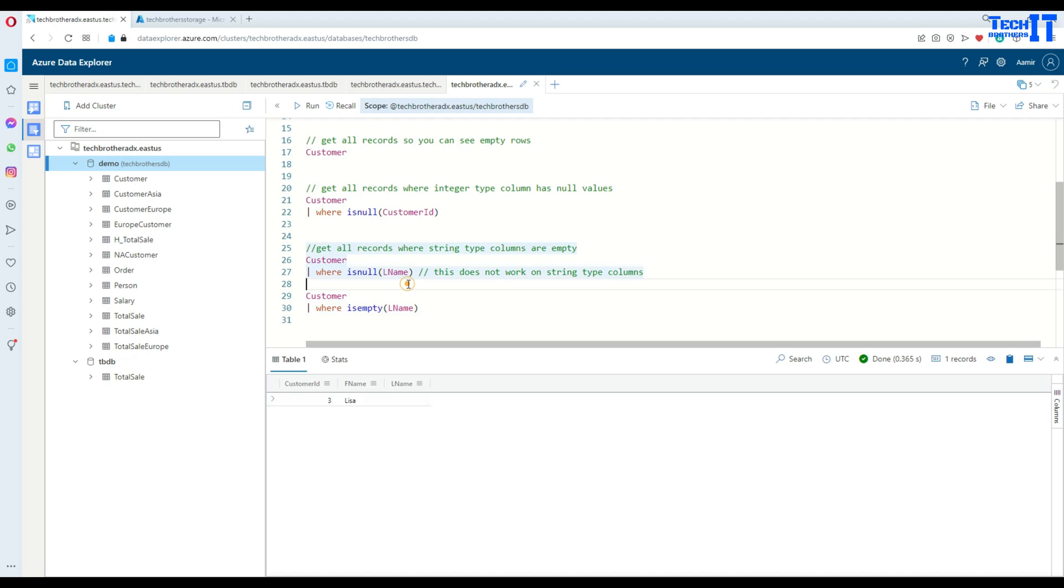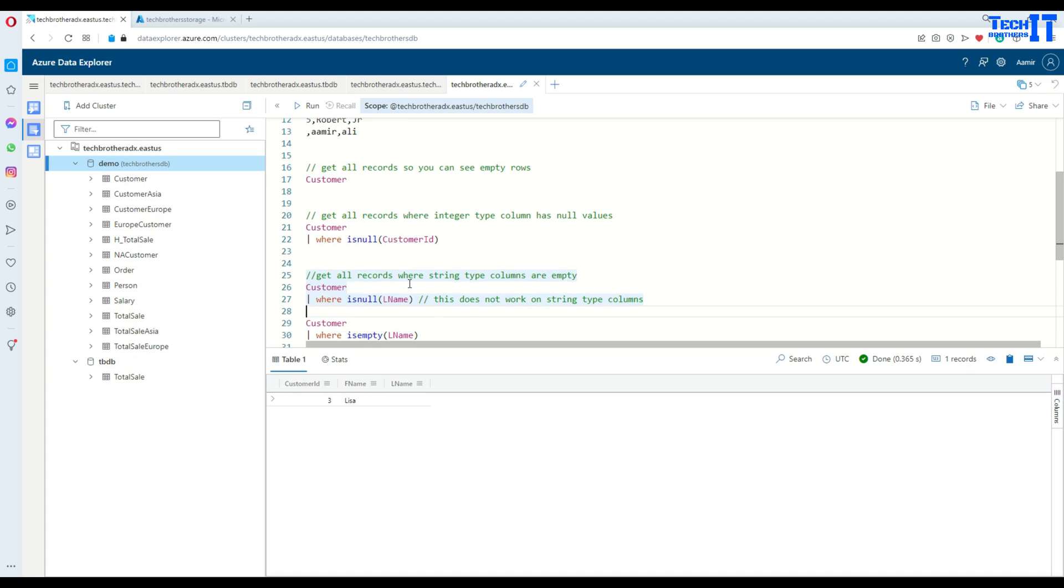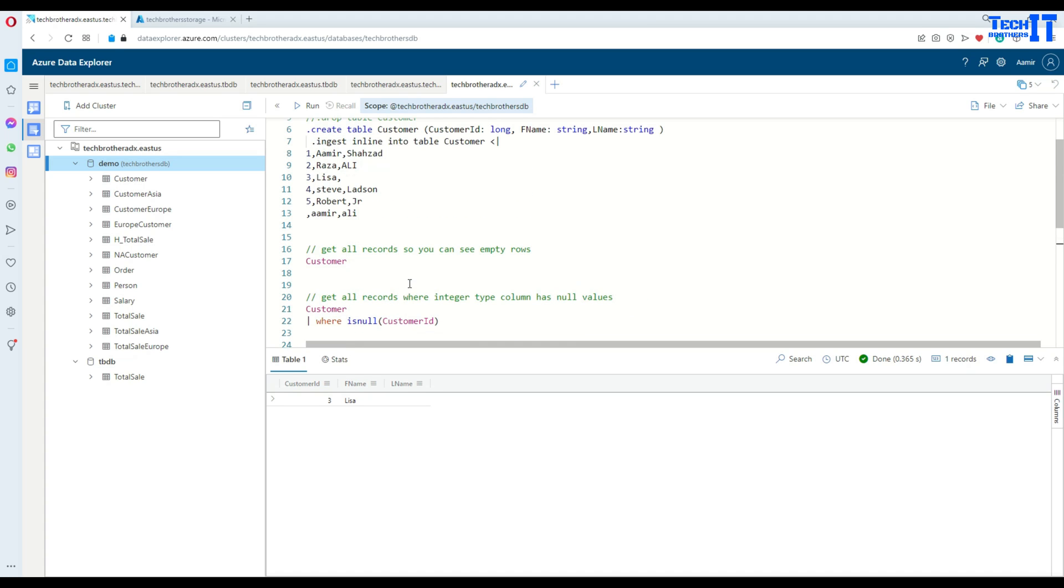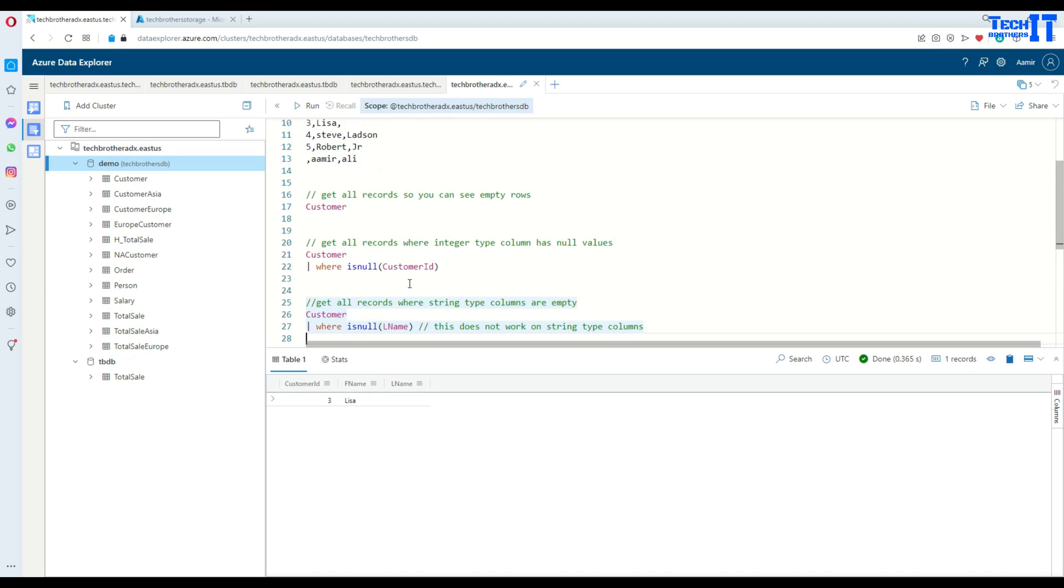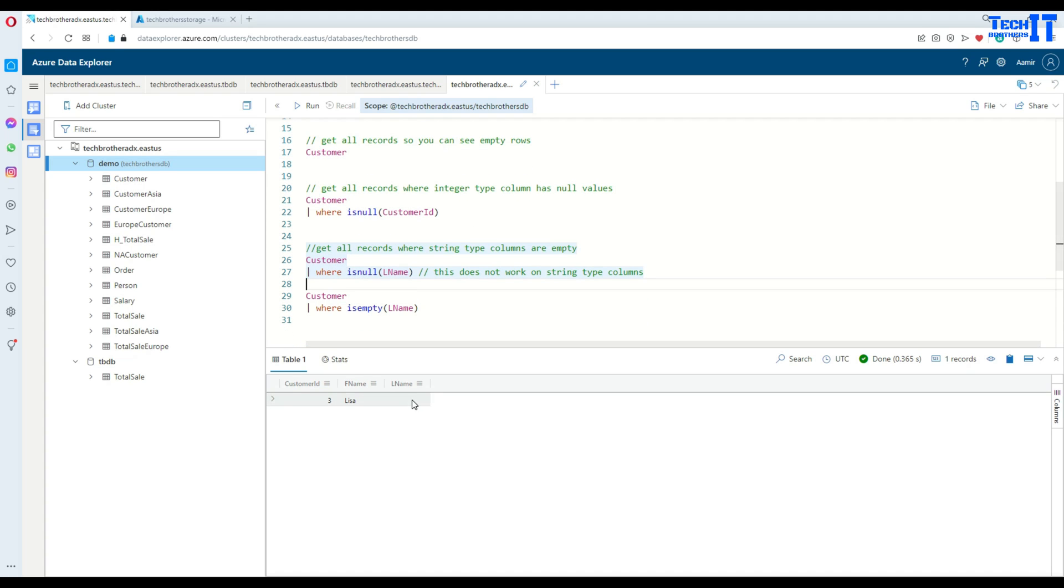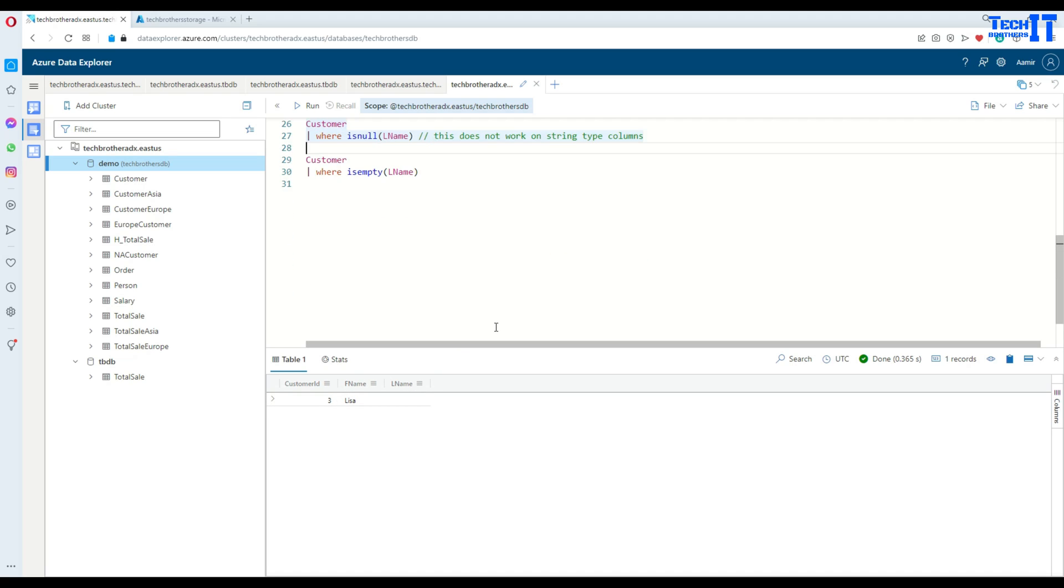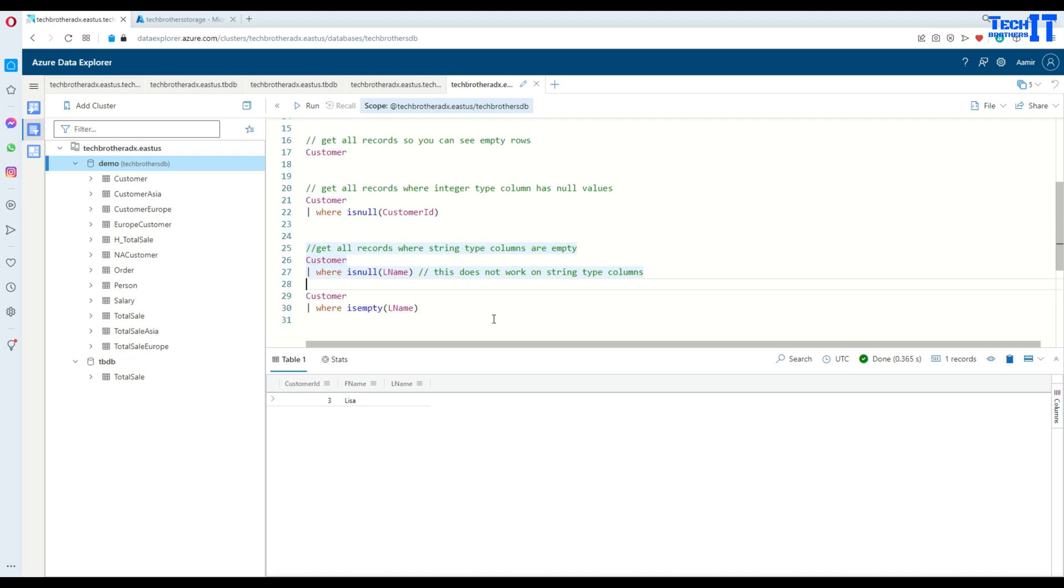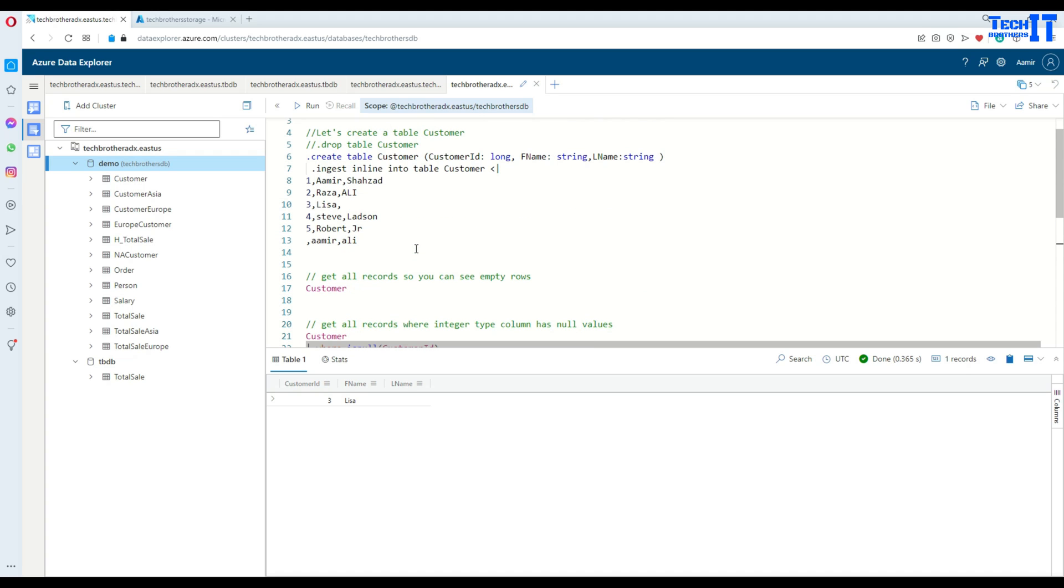So this is how you will be able to use isNull and isEmpty functions here in Kusto to find out the blank values or null values for integer types or for string type columns. Thank you very much for watching. I will put this code in the description and you can take from there and experiment. Please go ahead and subscribe my channel and I will see you guys in next video.